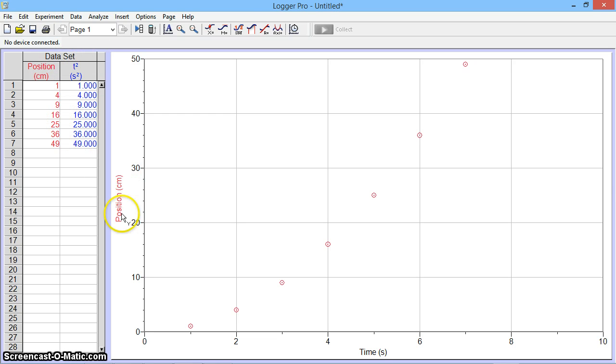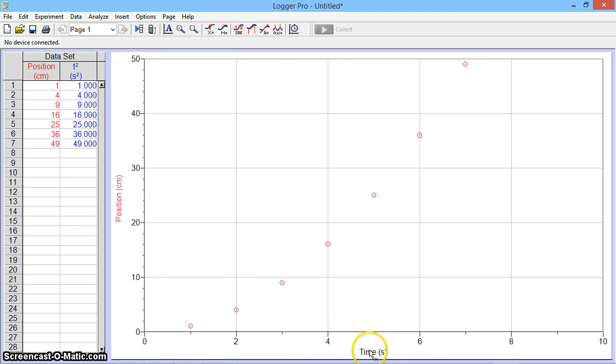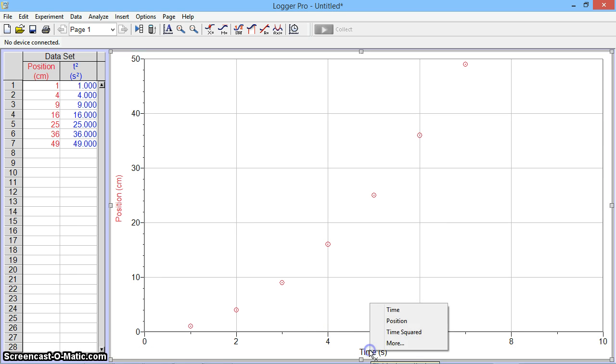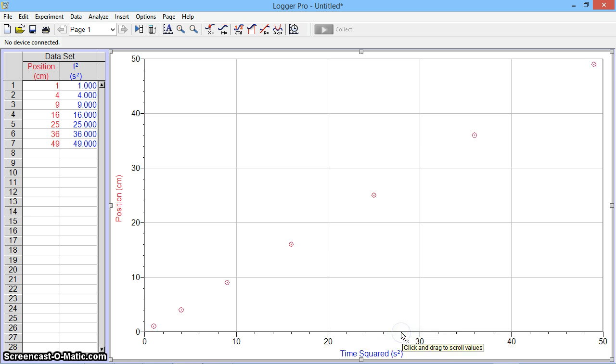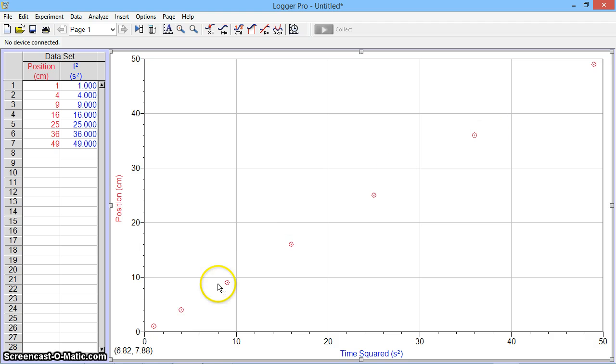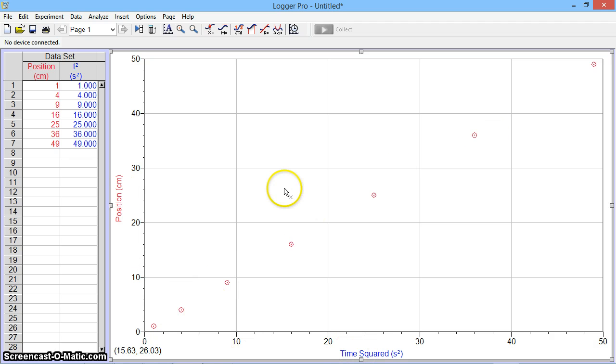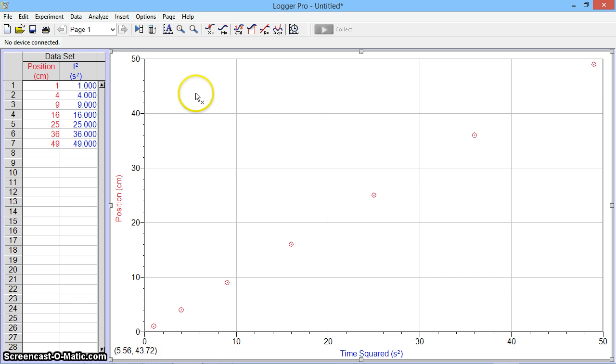Once I would like to go ahead and change this graph, I can click on the time label and then actually select time squared. And you see now I have a new plot of position versus time squared. I can apply a linear fit and then proceed as we have discussed before. This is how you can analyze and linearize data using Logger Pro.